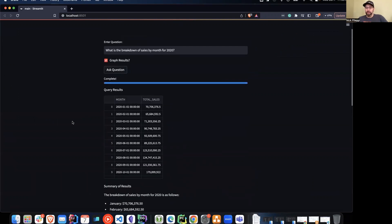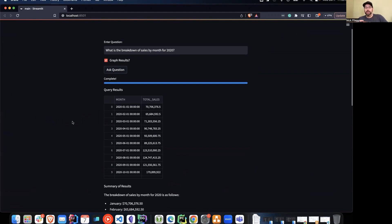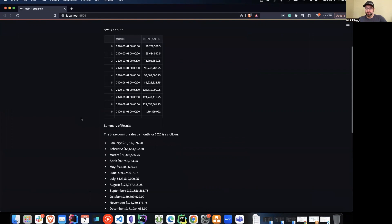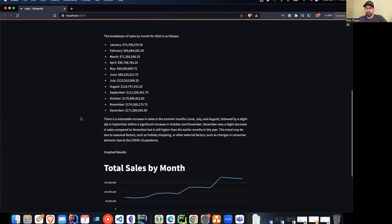You can ask it any type of question. It'll do some retries in the event that the SQL generates on the first attempt isn't particularly good and it fails. It'll actually give that feedback to ChatGPT with the error message to say, hey, recreate this query, and then it'll run through it again and then recreate this entire process.